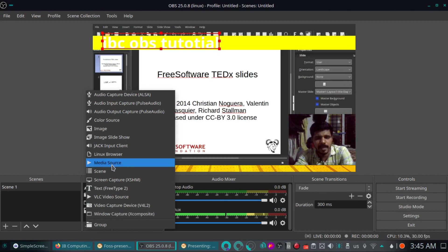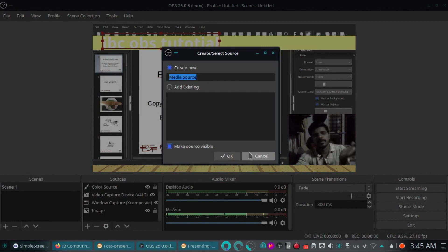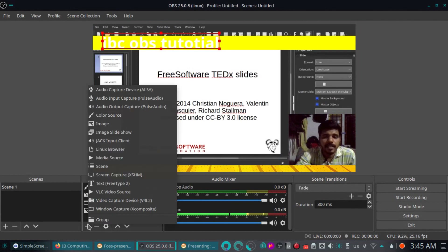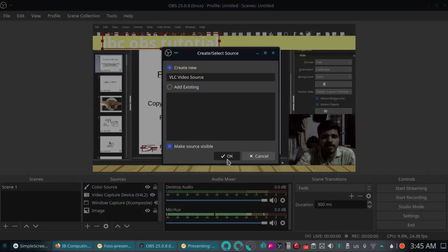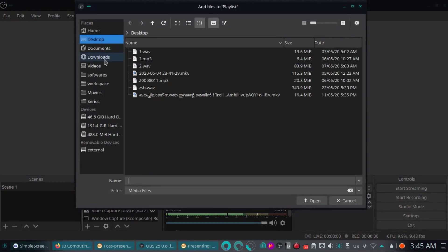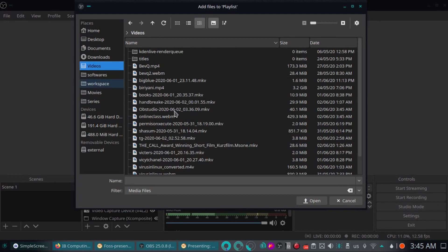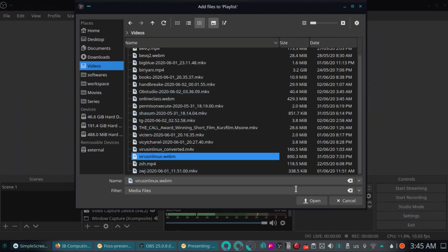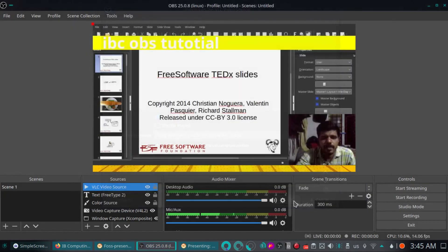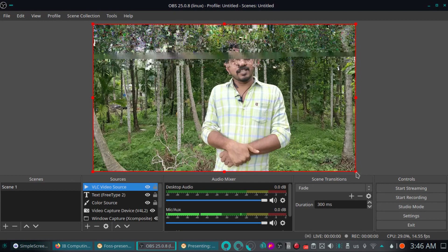You can select the source. You can select the background music. You can select the audio file in the media source. You can select the video. You can select the VLC source. You can add the video to the ad file. You can click the YouTube link or the local video. I'll copy and paste this video.